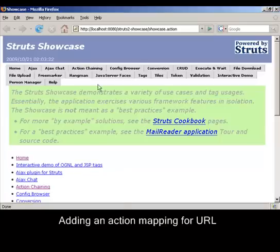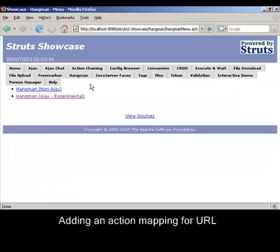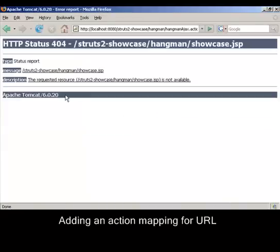Let's navigate to the Ajax version of the Hangman application which currently results in a 404 error due to the undefined Struts action mapping.